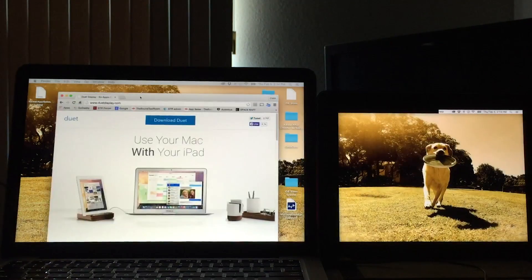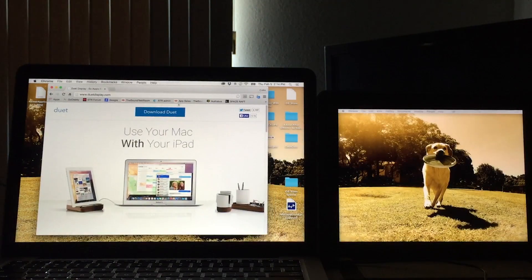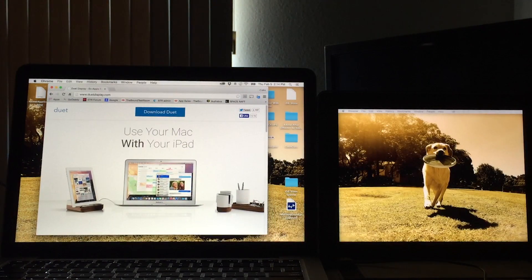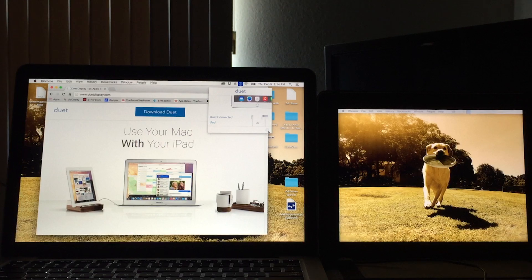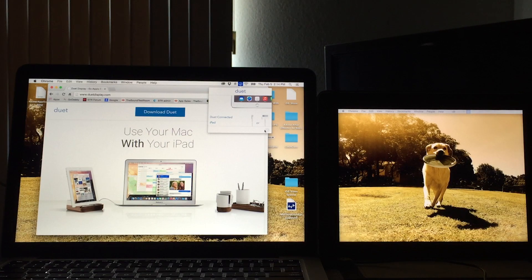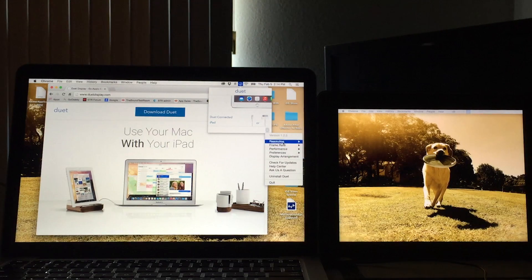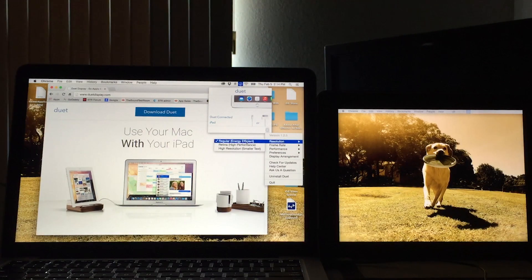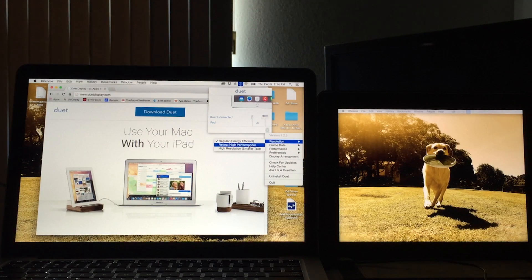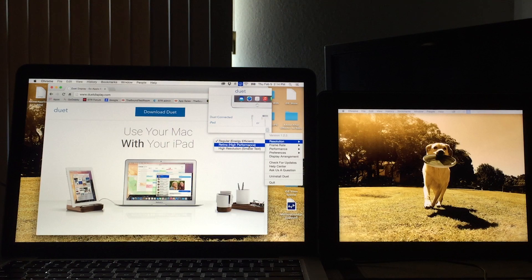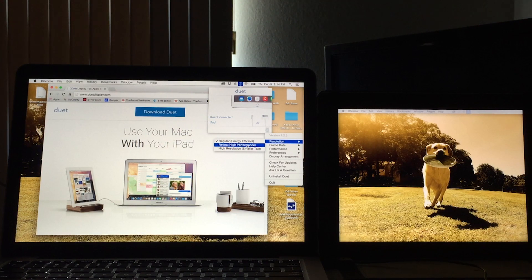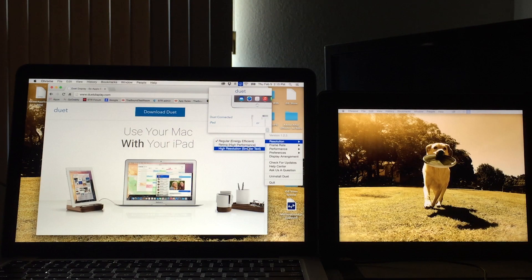And all of our settings that you're really going to want to adjust are going to be on the Mac itself. So when we go to the little gear icon, this is where we can change our resolution to a higher performance retina. But this gets the mouse a little laggy for me.